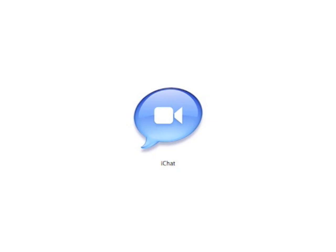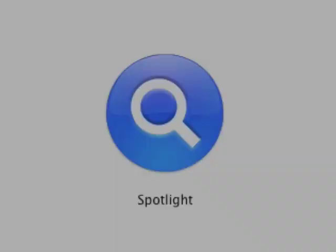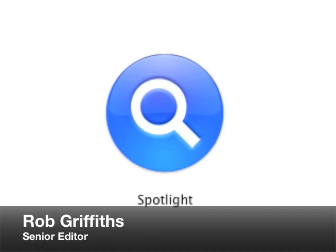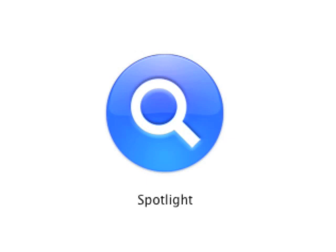Now here's Rob Griffiths with a look at the new version of Spotlight. Thanks, Jason. Some of you who have read my past writing on Macworld may be surprised to find that I'm talking about Spotlight in 10.5. Well, the truth is, Apple has pretty much addressed every issue I had with Spotlight in 10.4, and I now find it a very useful tool.